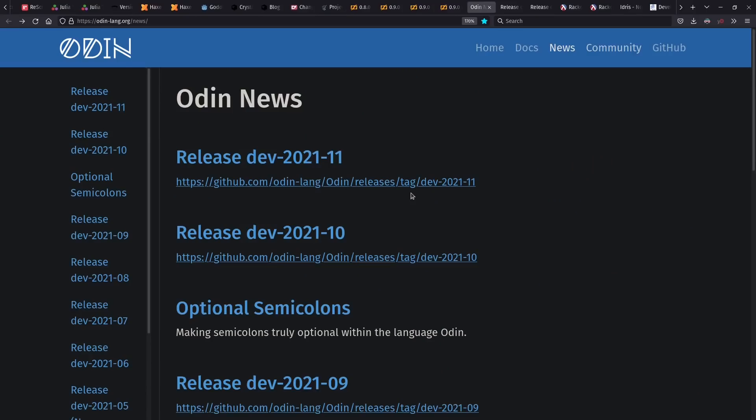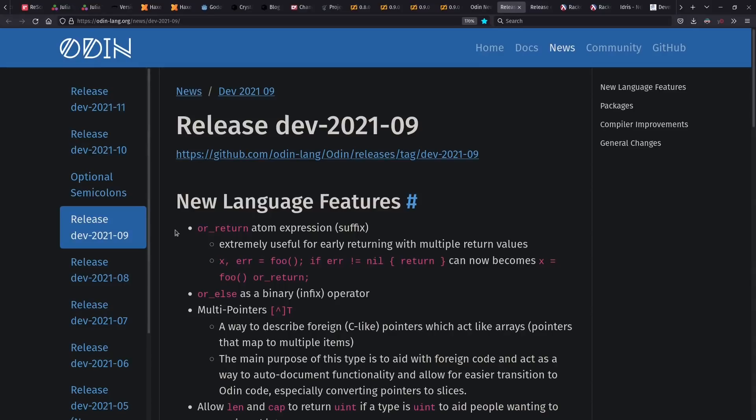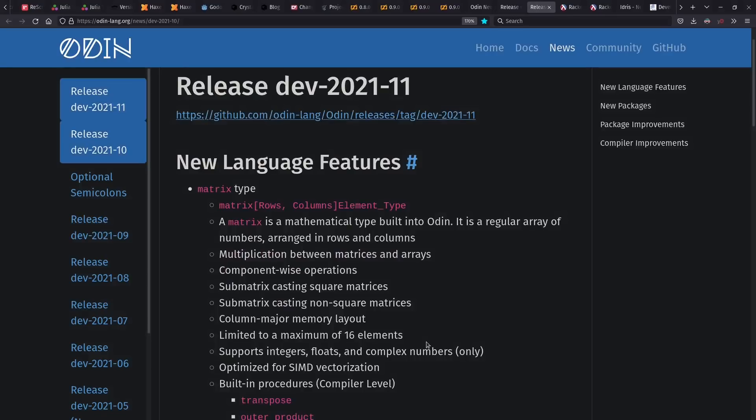The Odin language has been seeing monthly releases, including general purpose language features that are also handy for error management, and multi-pointers for better integration with C APIs. They've also seen cool new things like built-in language support for matrices.